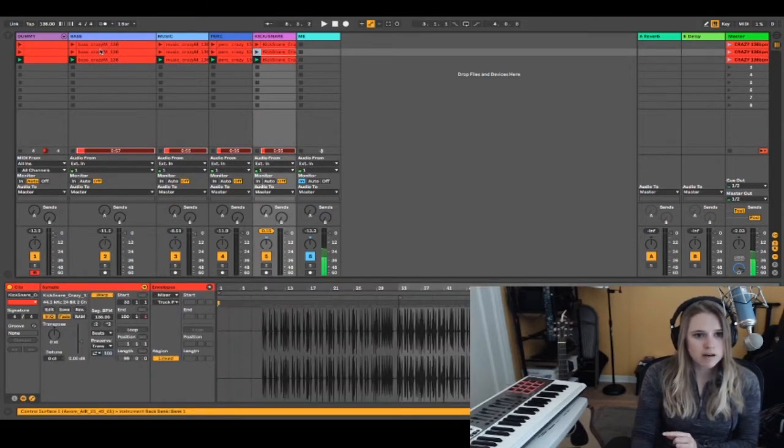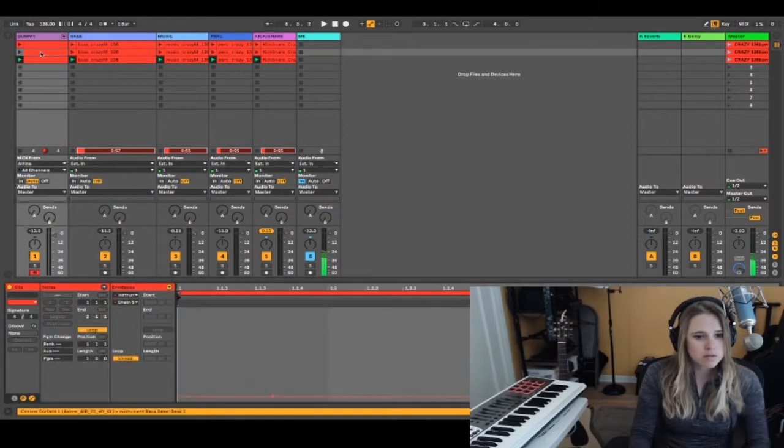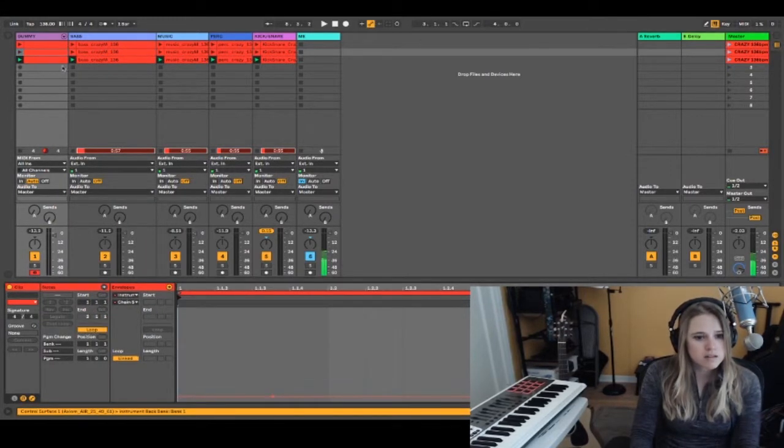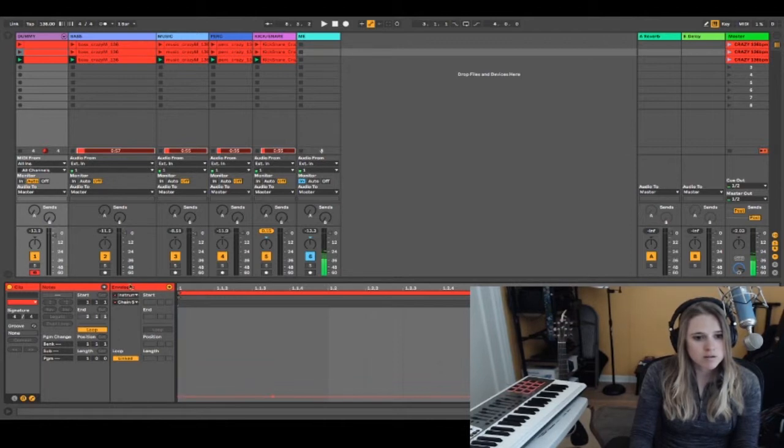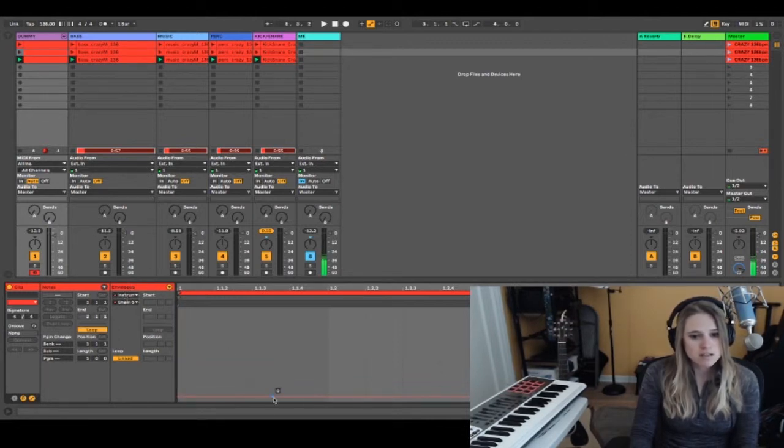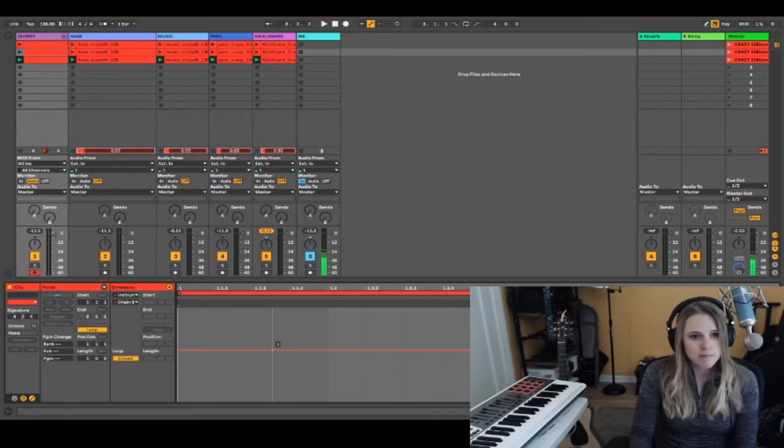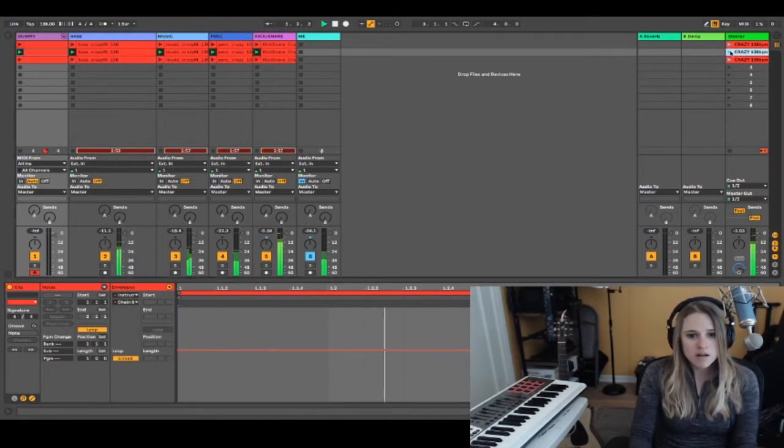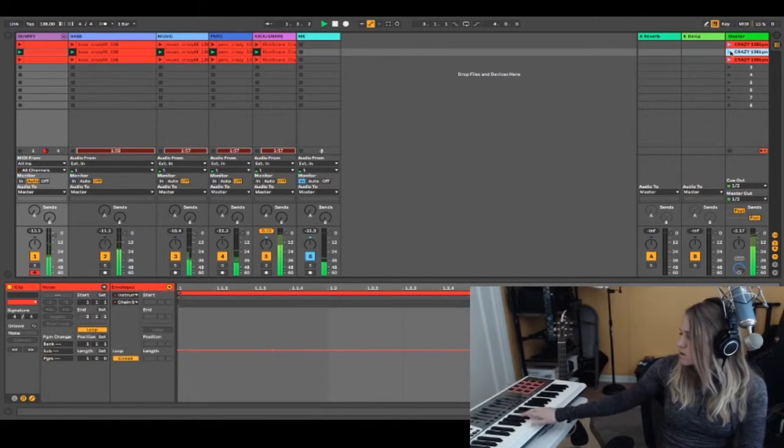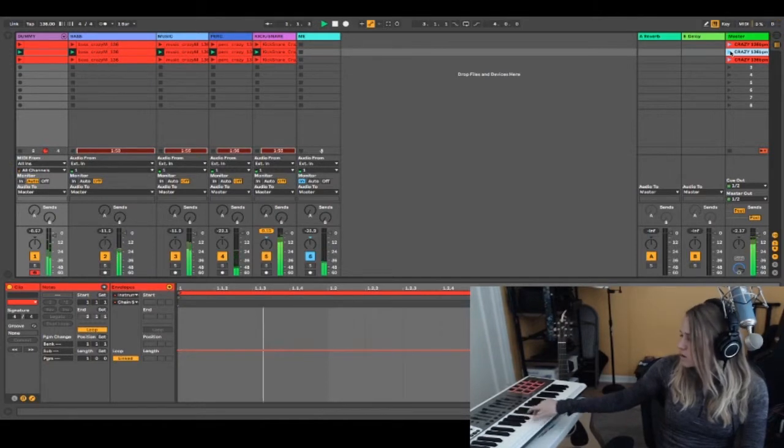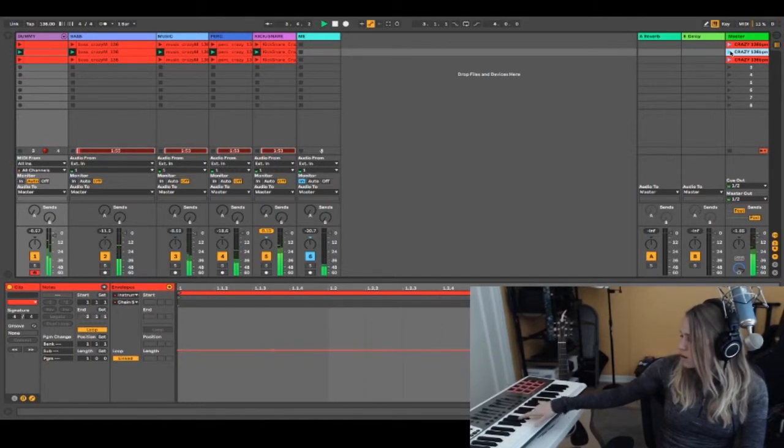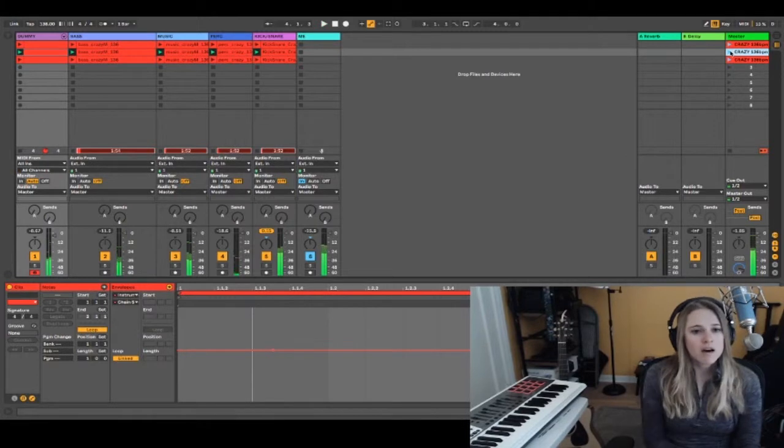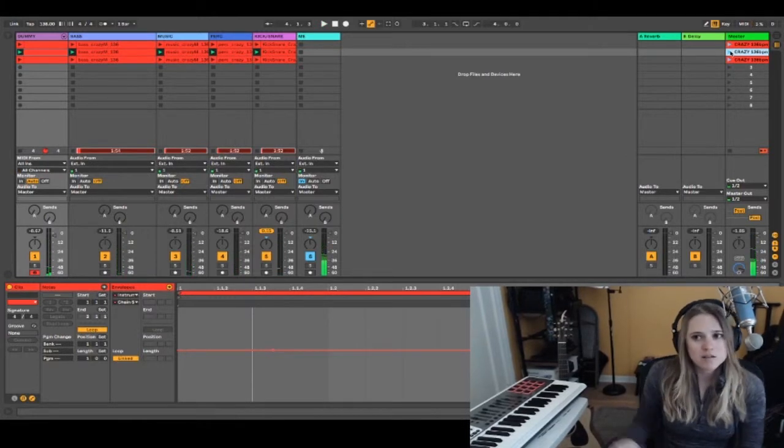For this middle section, I want that marimba sound, so I'll do what we did before. I'm double-clicking on this clip—it already opened to the right parameter—so I'm in the envelope with my chain selector selected, and I'll drag this up to value one to get the sound I want.